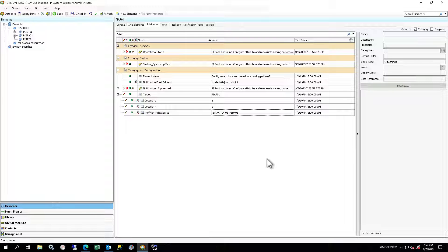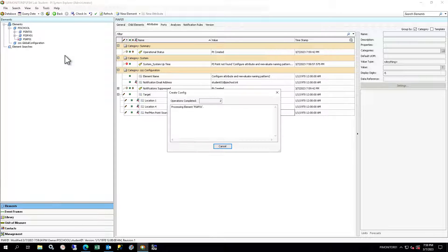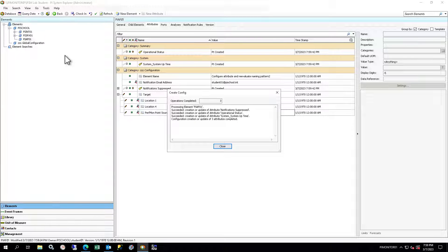To create the tags for the PI Point data reference attributes, right-click on the PI AF01 element in the browser and select Create or Update Data Reference. The Create Config window will show the progress of the creation.